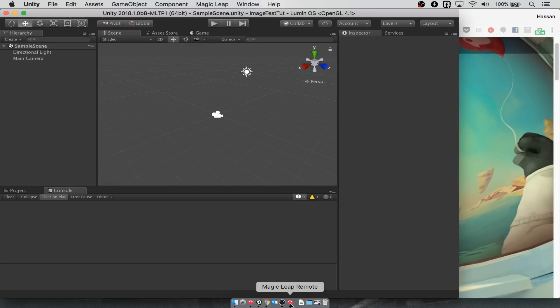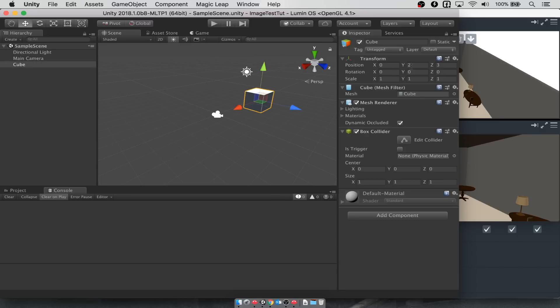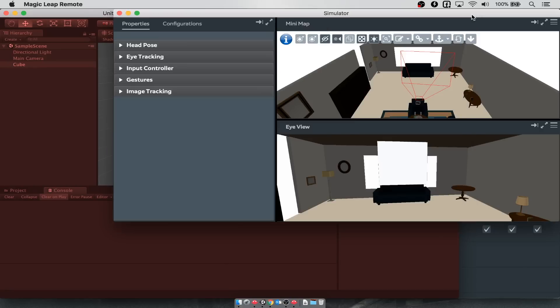To test out the emulator, we'll first use this small cube that we've added. We put it up on the y-axis and a little bit forward. Now once we hit play, we'll start streaming the data over to the Magic Leap emulator.